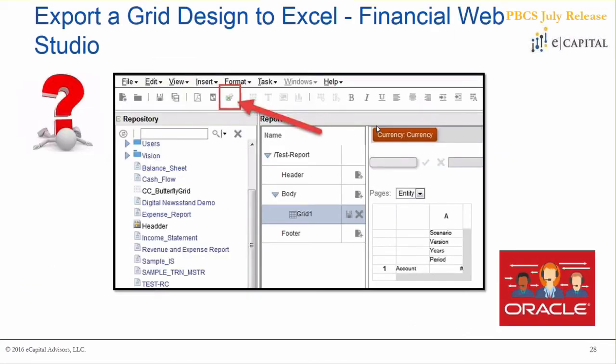The next feature is related to Financial Reporting Studio. You'll definitely want to leverage the web version of the studio to have this — the downloaded desktop version likely won't have this option. What they're adding, as you can see in the red box with the arrow, is an Excel export format. In the past you could always export reports to HTML or PDF — they're now adding Excel format, which will lay the grid layout out in Excel.